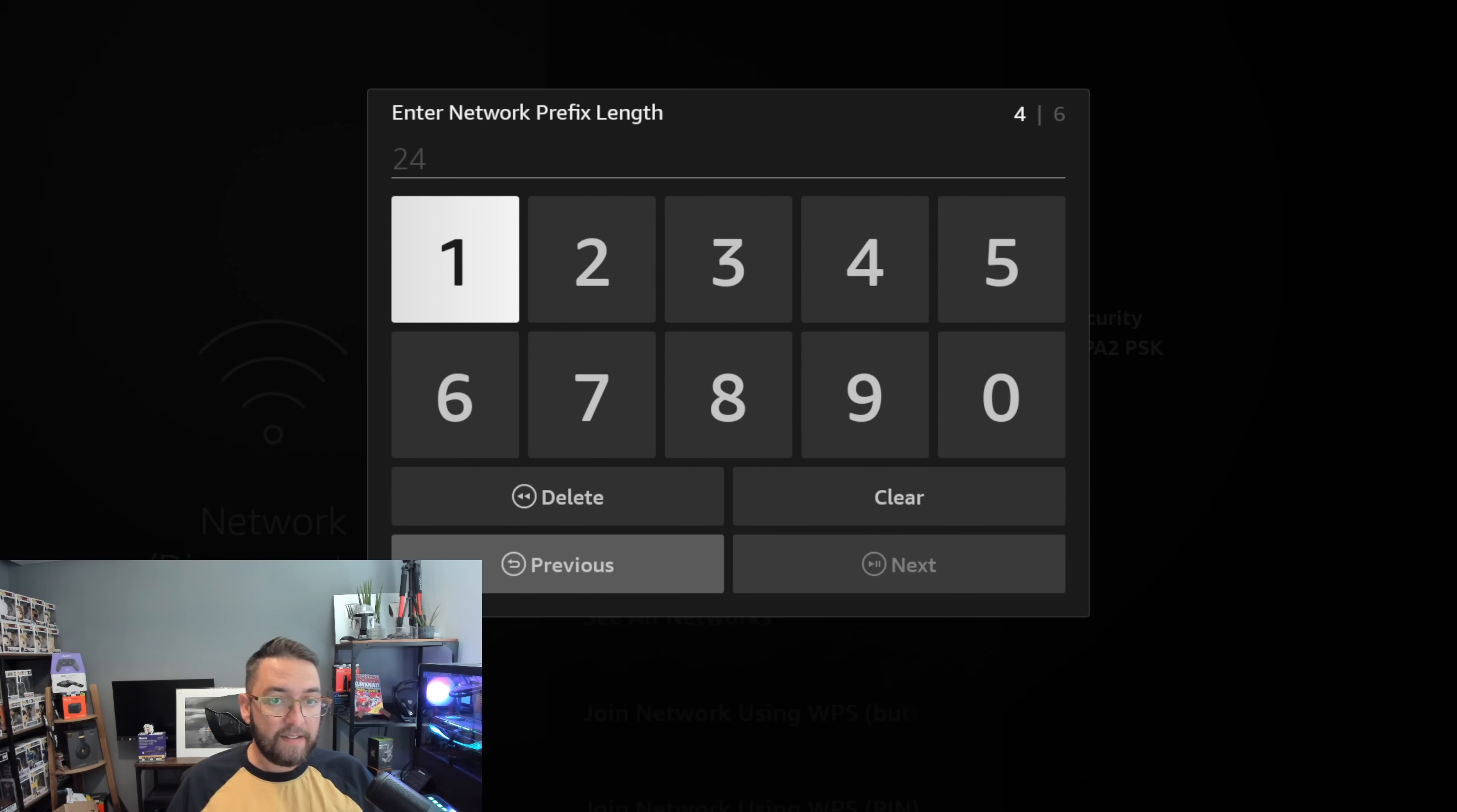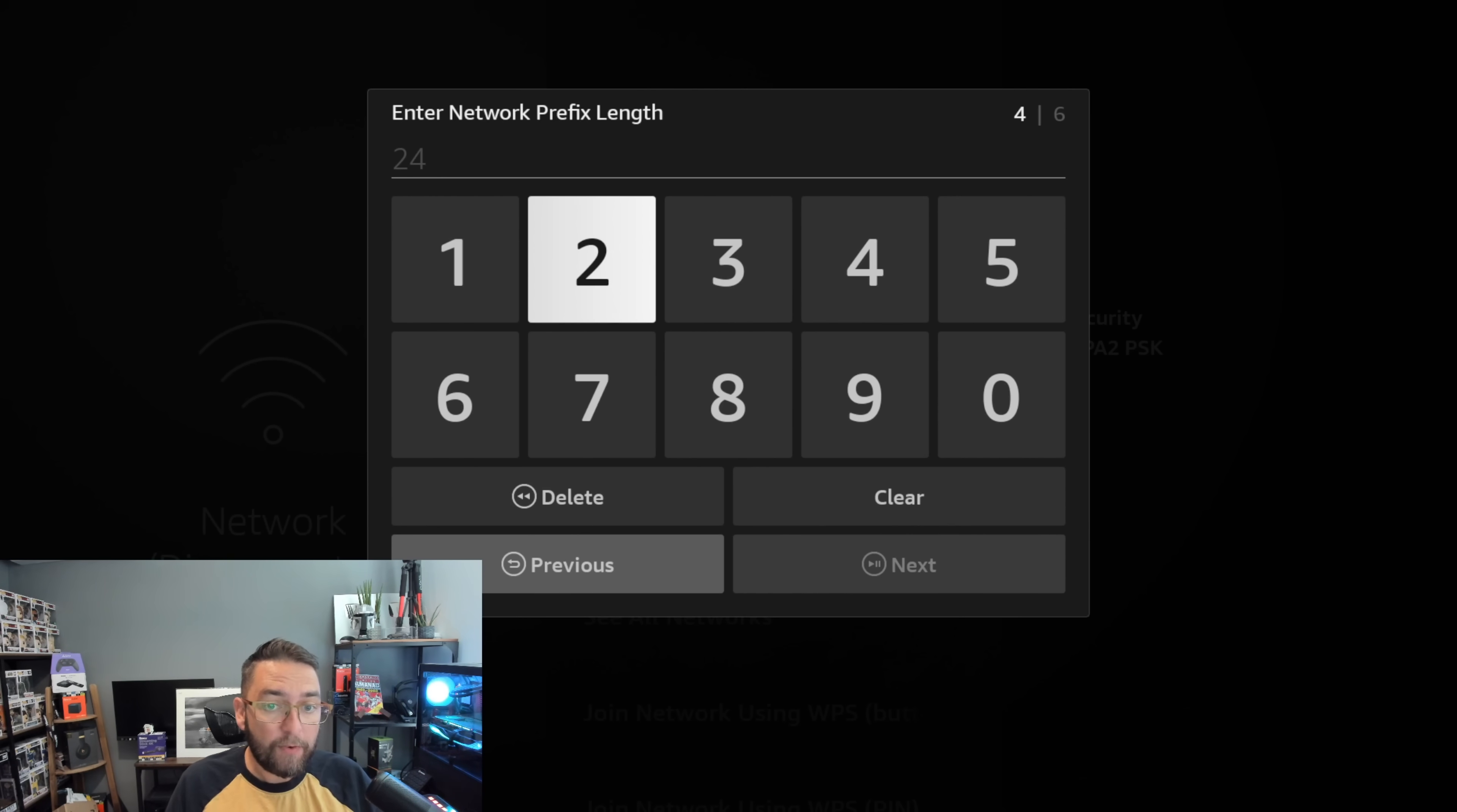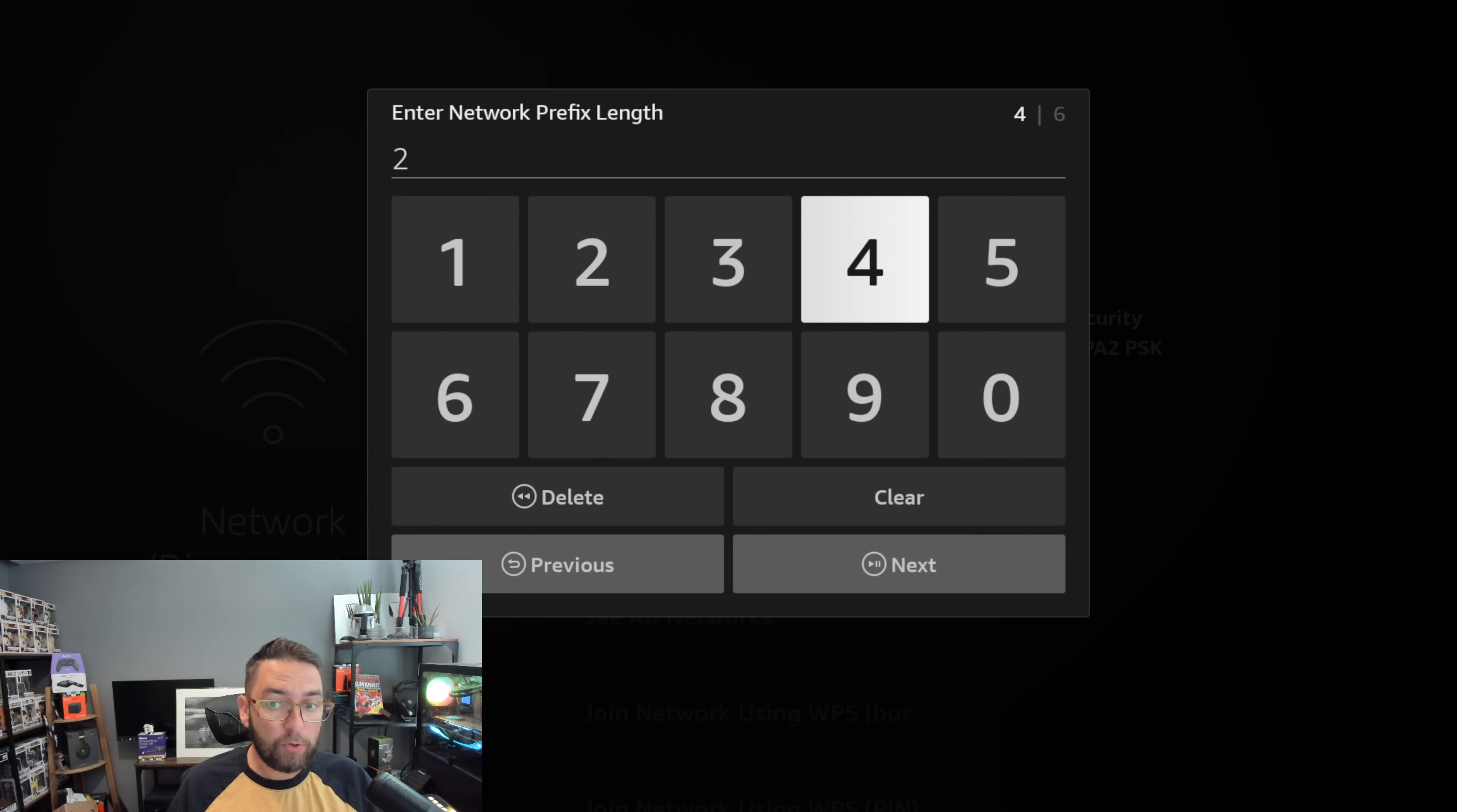We click Next. In this one, enter Network Prefix Length, we always put 24. No matter what, it's 24, then click Next.